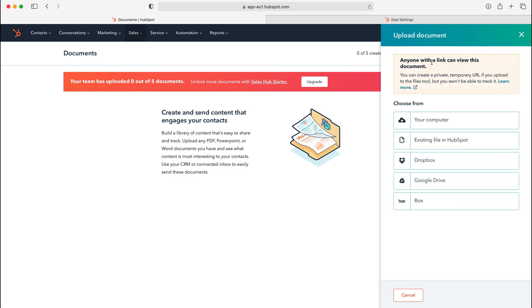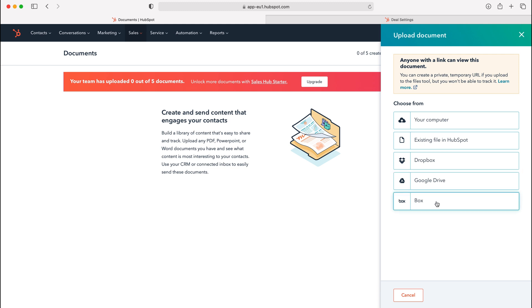We have a number of different options. We can upload from your computer like you usually would, from an existing file in HubSpot, from Dropbox, Google Drive, or Box. We have a number of different options here.